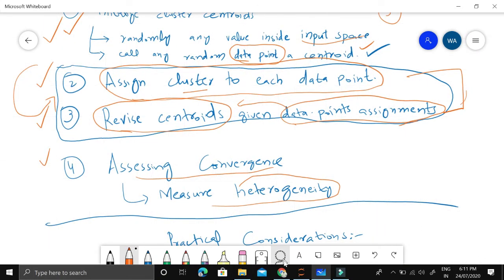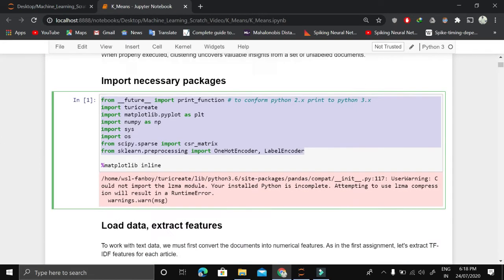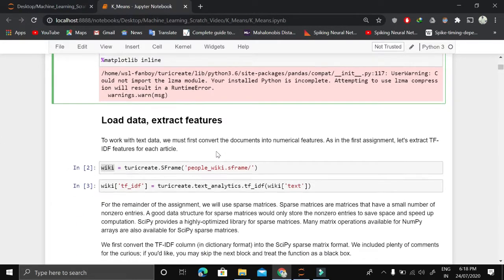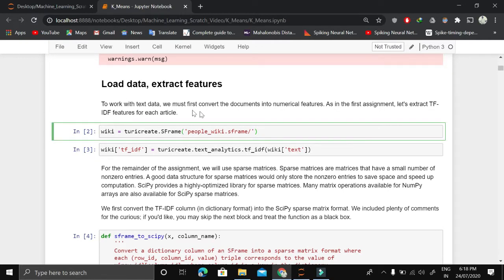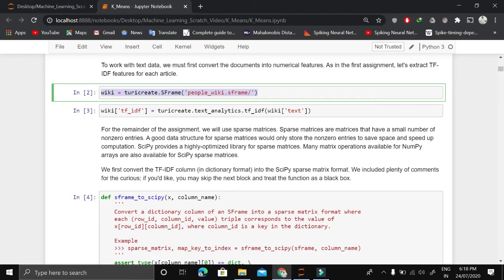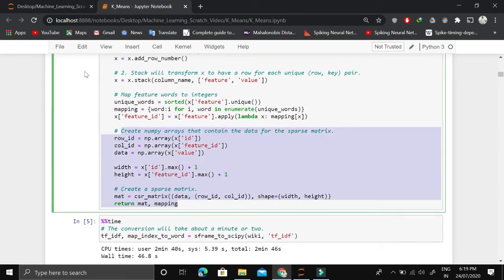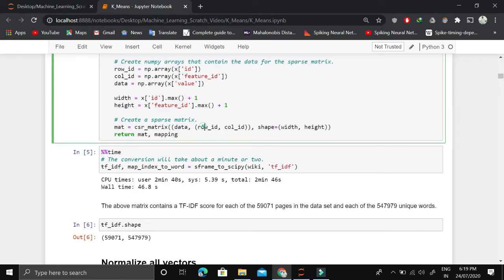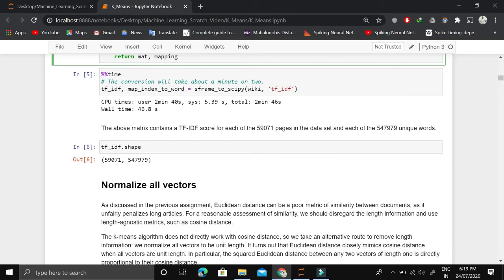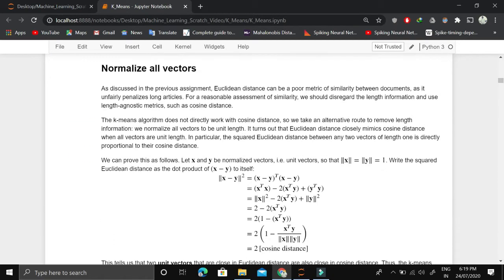Let's begin coding. We start by importing the necessary libraries. We are dealing with text data — specifically clustering Wikipedia documents. The first step is pre-processing: we convert the Wikipedia documents into TF-IDF vectors. Because documents are sparse, we convert them to a sparse matrix, which stores the important information using row ID, column ID, and the value.